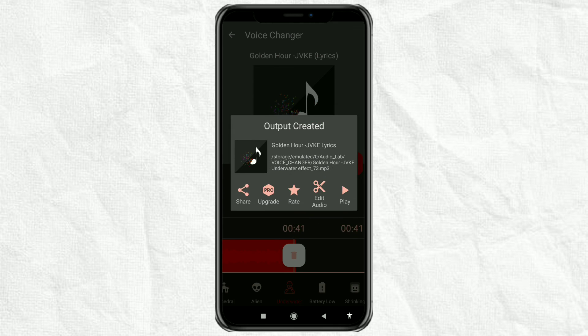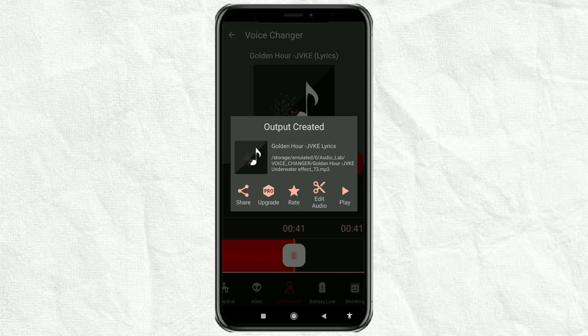And done! That's how to create an underwater or muffled audio effect for video editing needs using the Audiolab app. I hope this video helps. That's all from me, and thank you for watching.